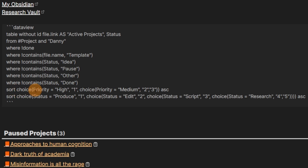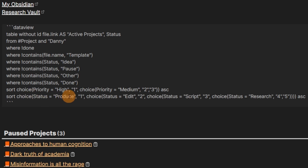I could write this in a different way but this is just easier and clearer to read. Then I have sorts: I'm sorting by priority — high (1) at the top, then medium (2), then low (3), so it goes high, medium, low from top to bottom. Then the same thing for status but we have 'produce' at the top, then 'edit', then 'script', then 'research', and then everything else underneath.